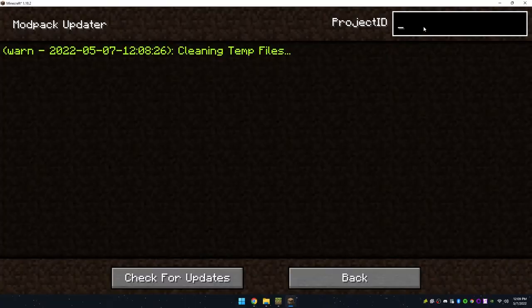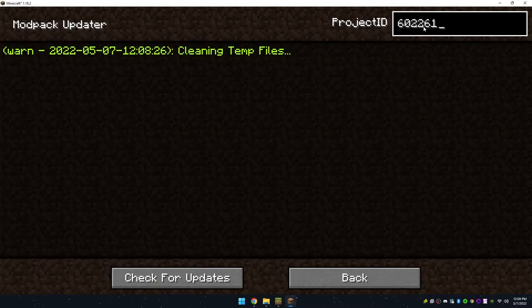Copy it and paste it into the Project ID section and then check for updates.